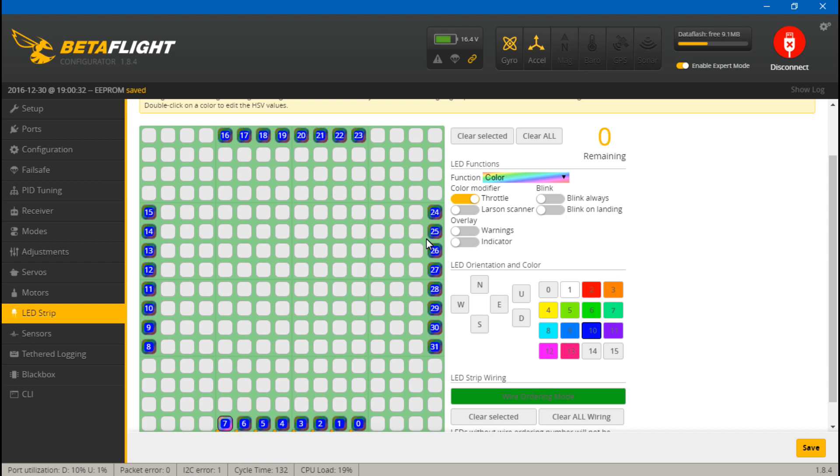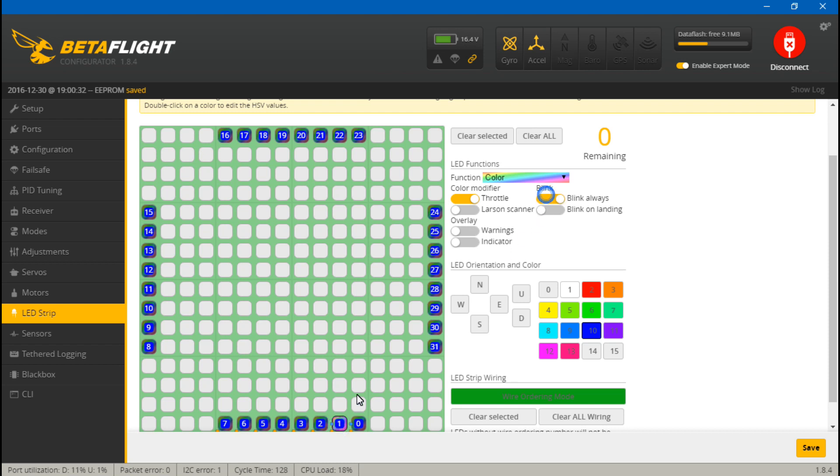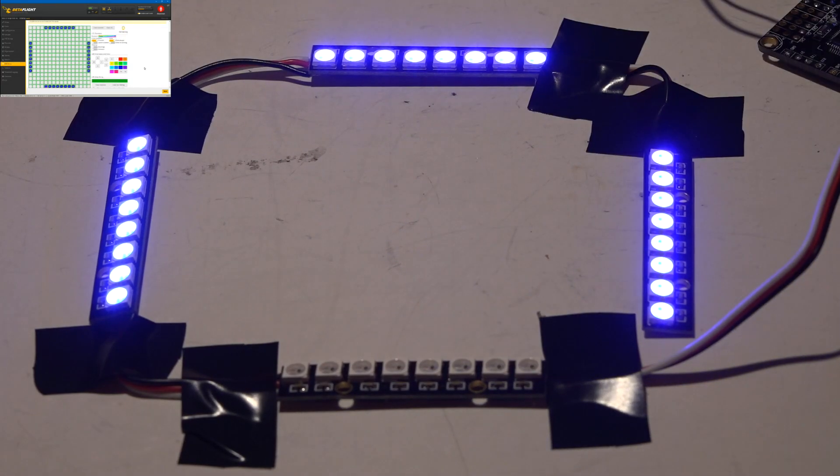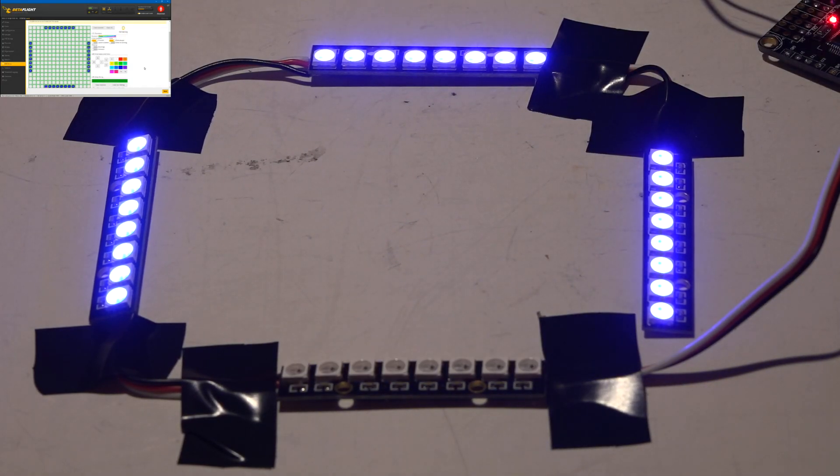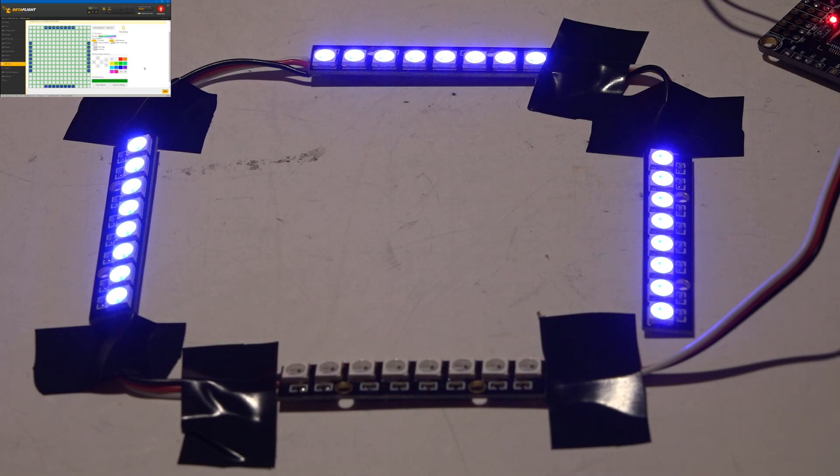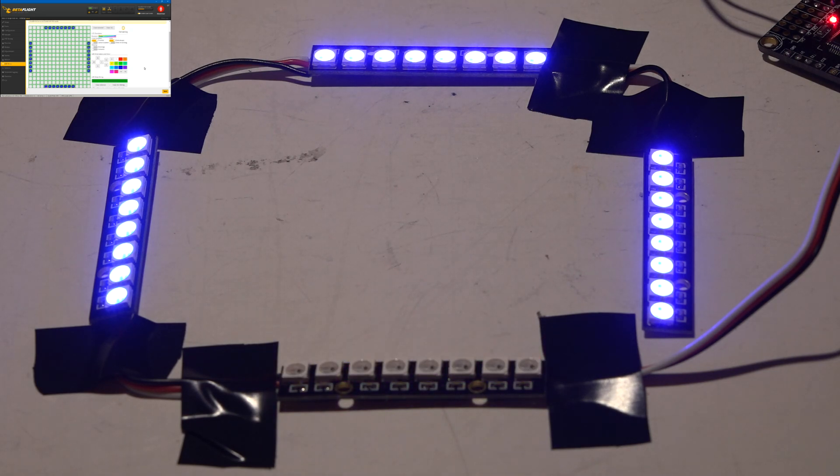My next tip is you can actually have more than one function on the LED. So we already have throttle on this rear row, but let's set it to blink. Okay, remember to save every time you make changes or it's not going to work. Okay, so now they are blinking. And if I arm it and throttle up, they are now changing colors and blinking. So we have both functions going at the same time.